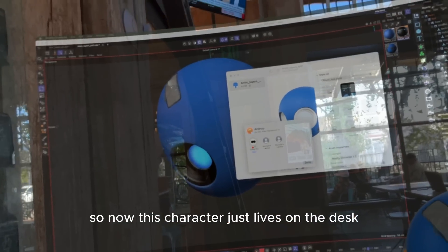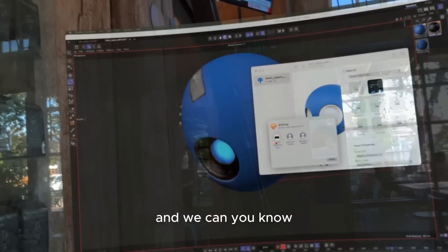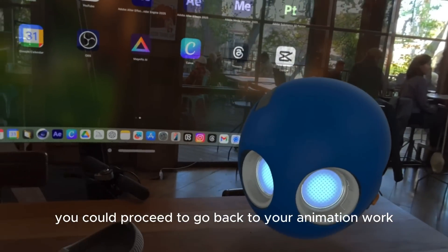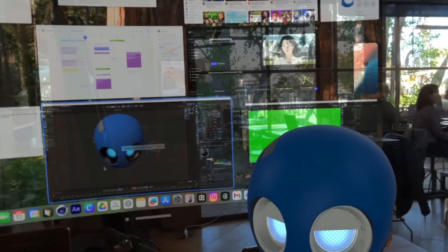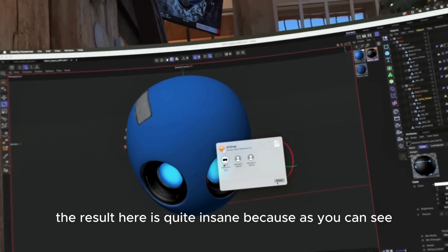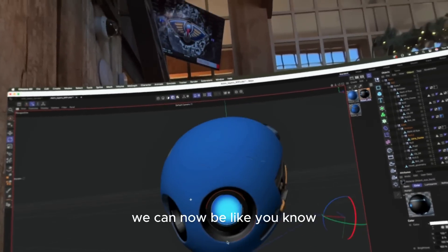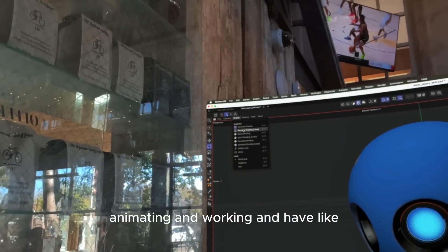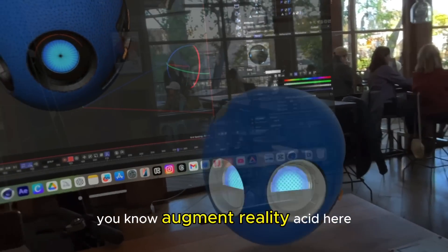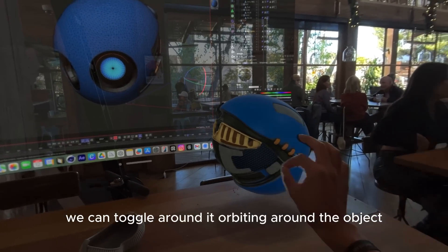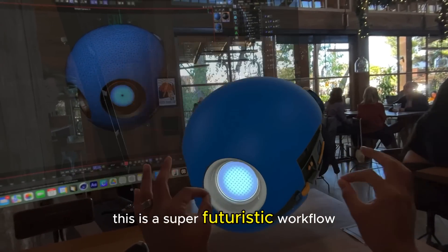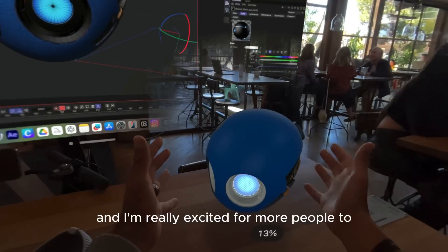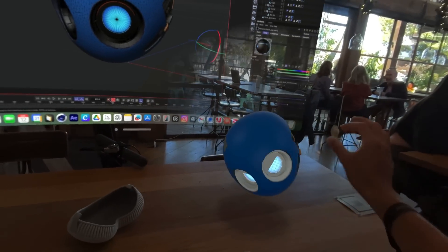So now this character just lives on the desk while I'm working. You could proceed to go back to your animation work and keep doing your thing, but the result here is quite insane because we can now be animating and working and have our augmented reality asset here. We can toggle around it, orbiting around the object. This is a super futuristic workflow and I'm really excited for more people to see stuff like this.